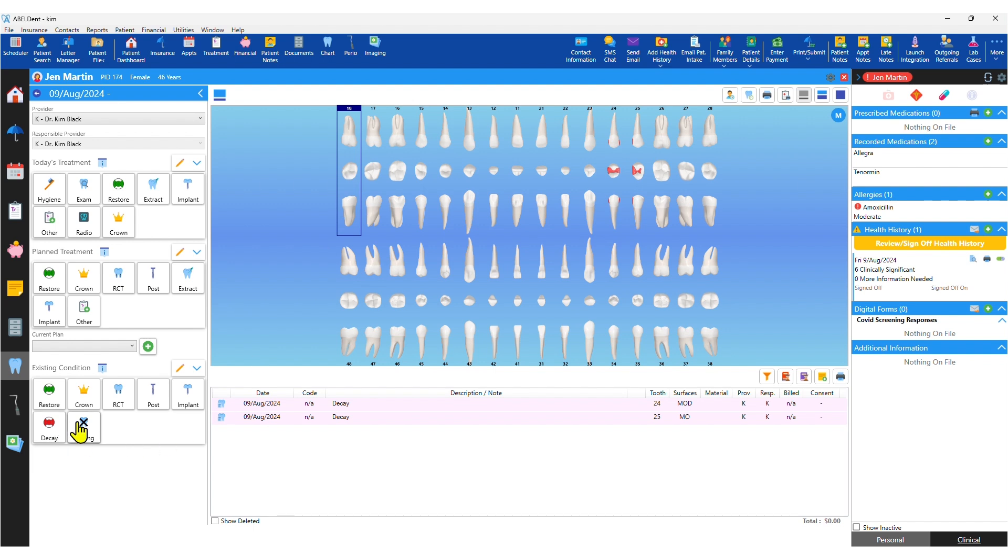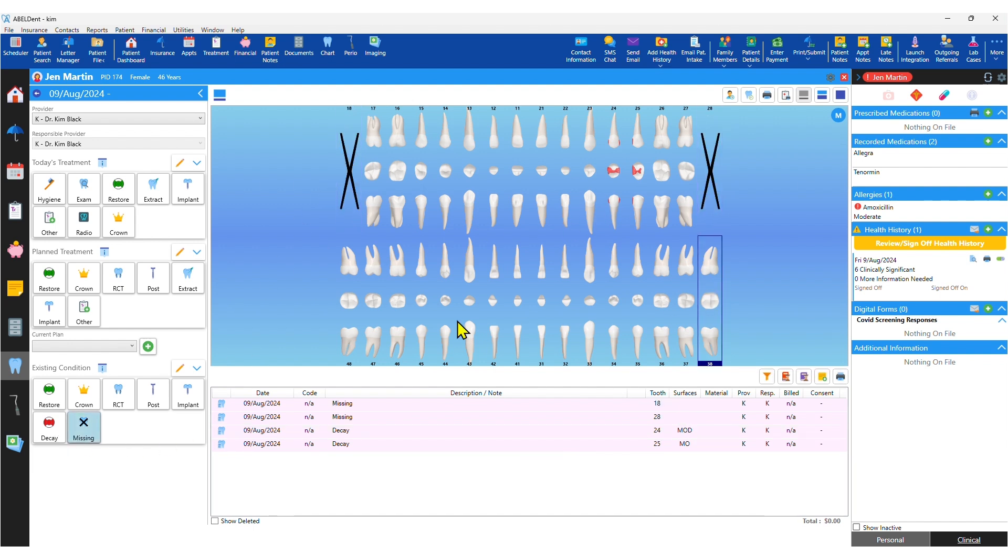We'll start by charting existing conditions like missing teeth or pre-existing restorations.